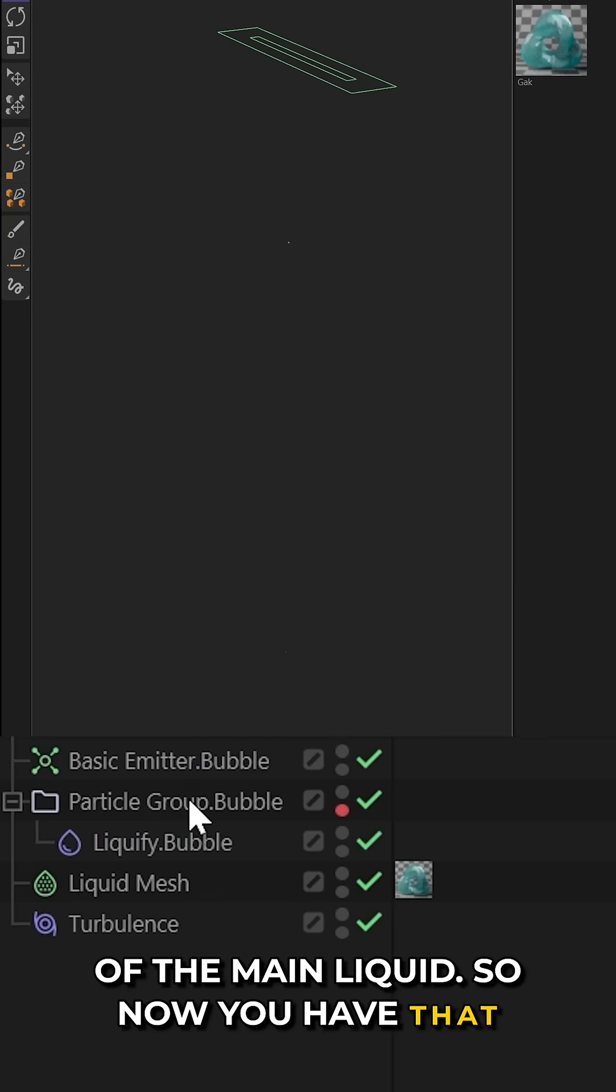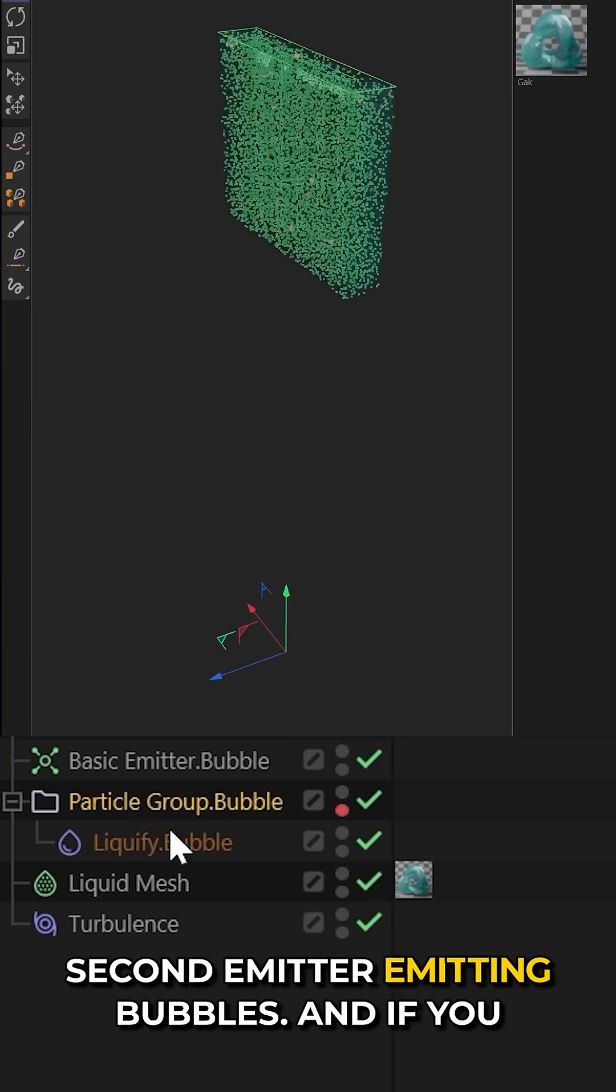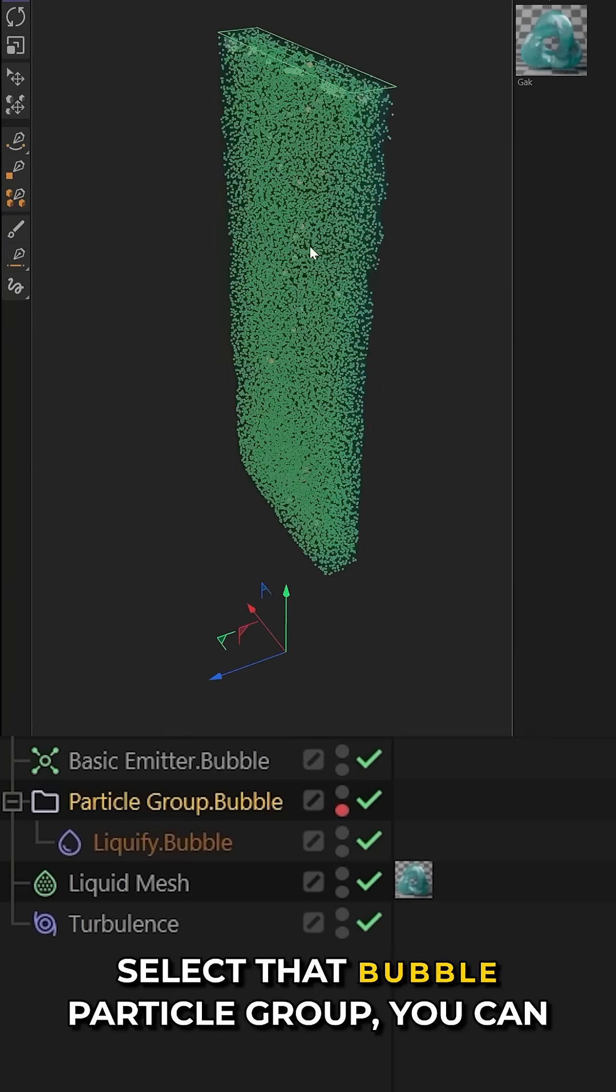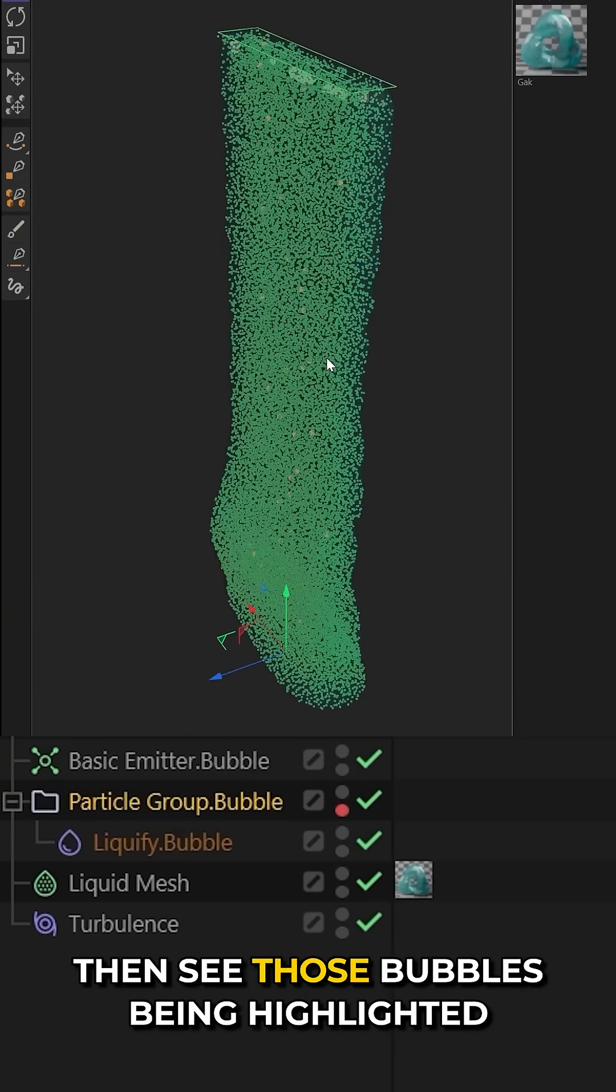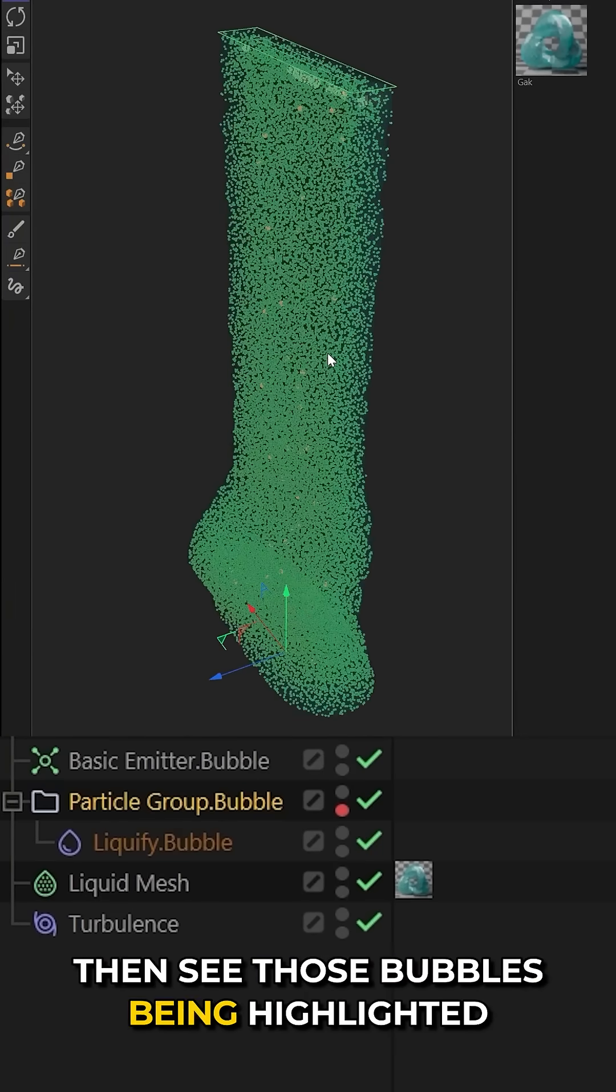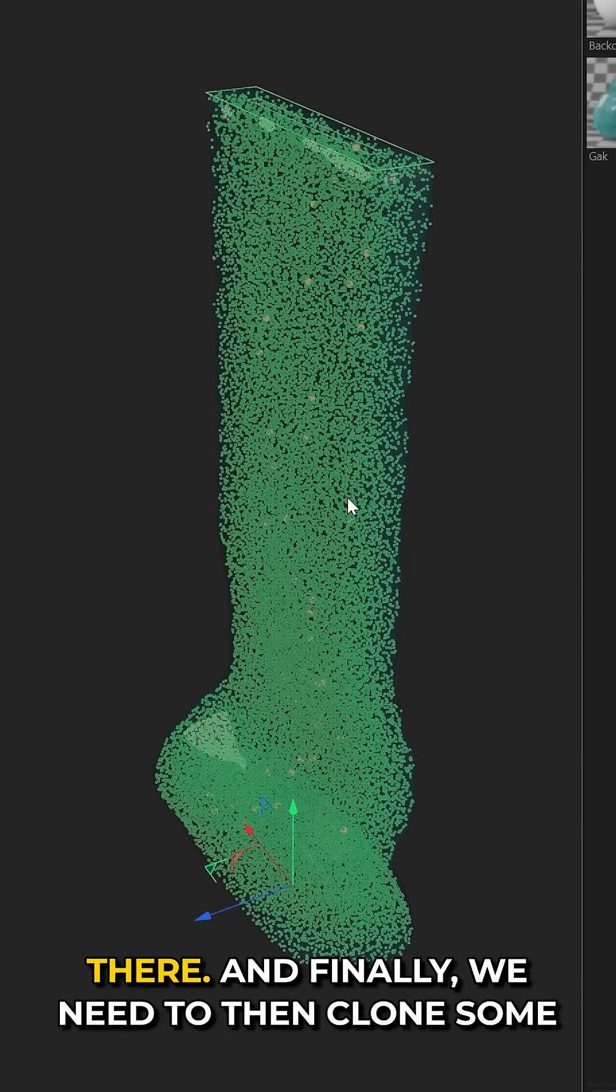So now you have that second emitter emitting bubbles. And if you select that bubble particle group, you can then see those bubbles being highlighted there.